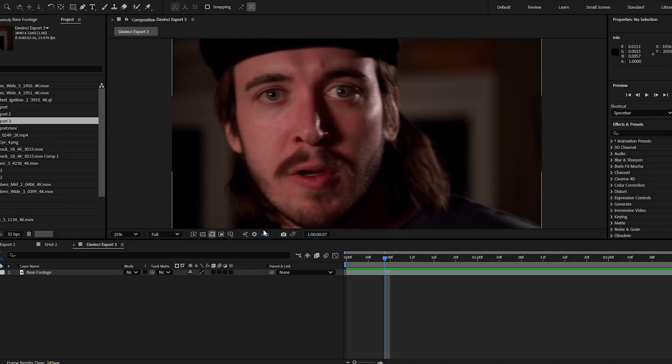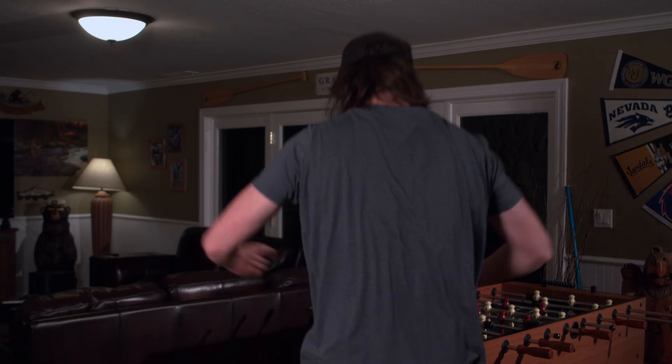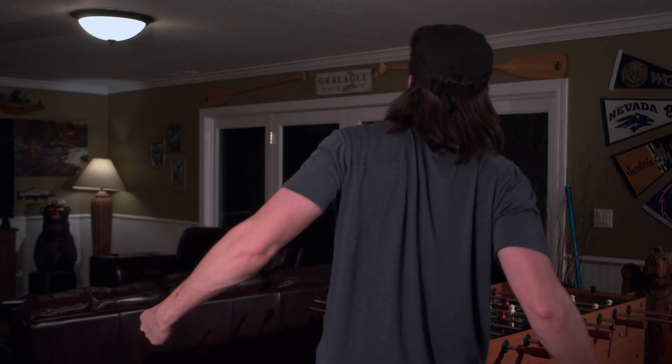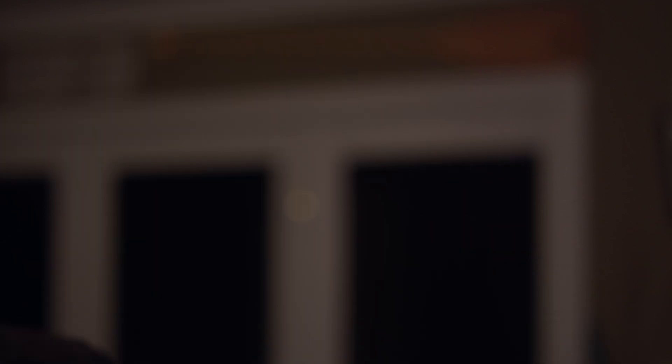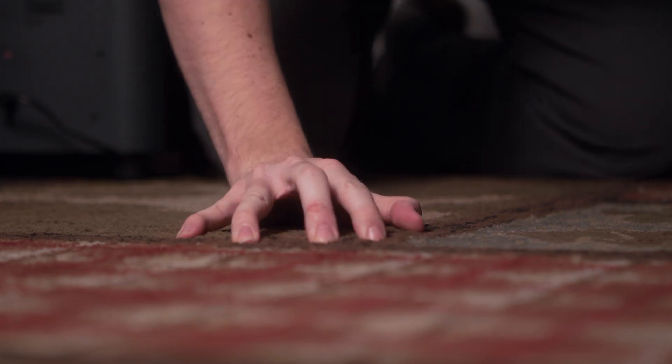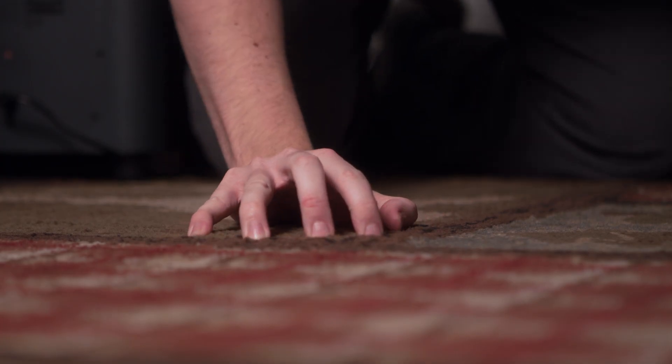Our first step is going to be to open our footage in After Effects. As you can see I have an edited sequence of me pretending to Hulk out. It's very goofy but let's make it a little cooler.